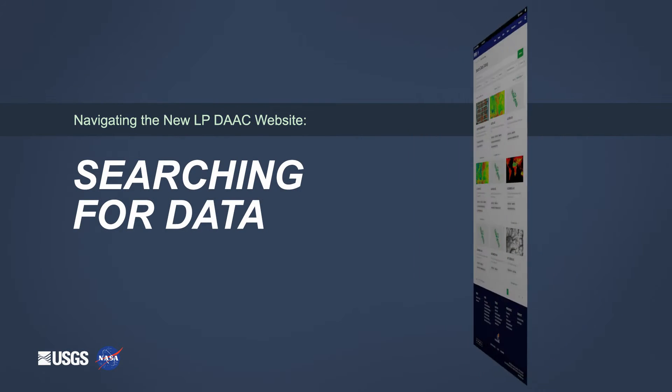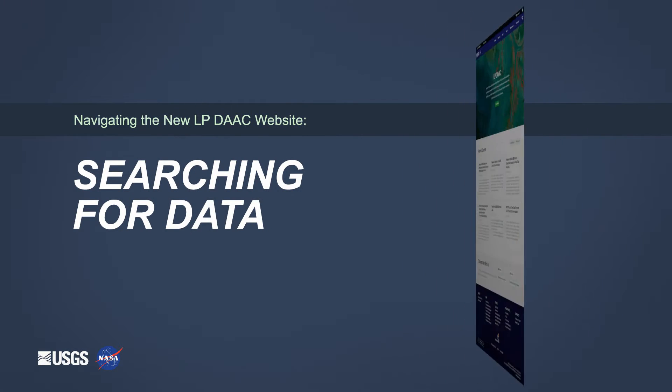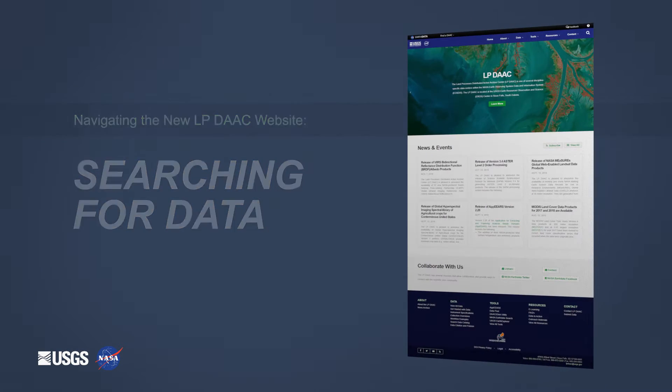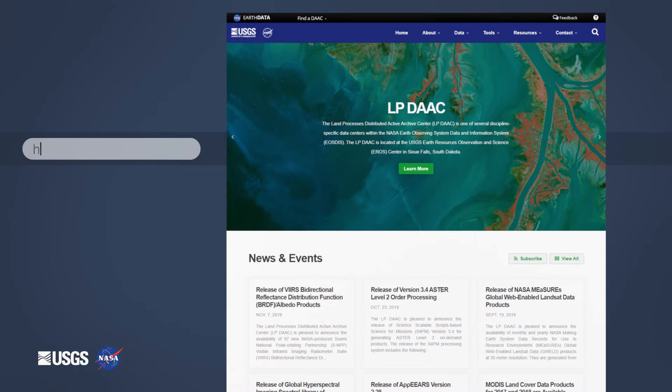Navigating the new LPDAC website and searching for data. The LPDAC recently released a new website designed to help you find the right data for your project.